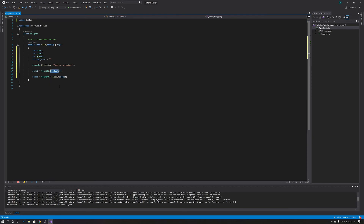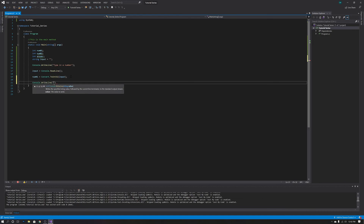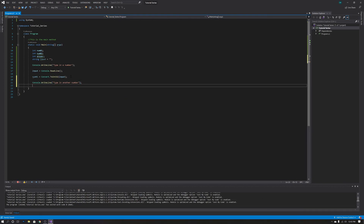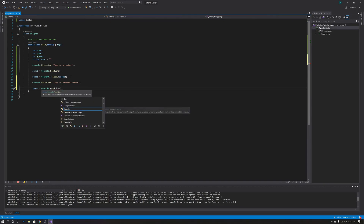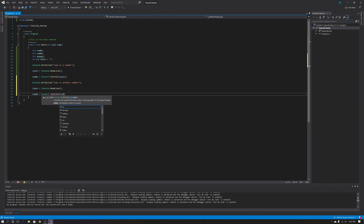We're going to read the line and convert it into an integer. So if there are any letters in here, this will break. There are ways to code around that, but we're not going to worry about that here. Then we're going to do console.writeLine and say 'type in another number'. Then input equals console.readLine again, and num02 equals convert.toInt32 on input — semicolon at the end. Can never forget the semicolons.